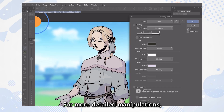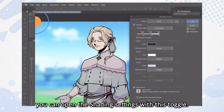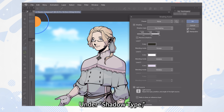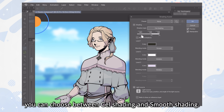For more detailed manipulations, you can open the shading settings with this toggle. Here you have full control over everything, from the style of shadows to the colors to the blending modes used. Under Shadow Type, you can choose between Cell Shading and Smooth Shading.